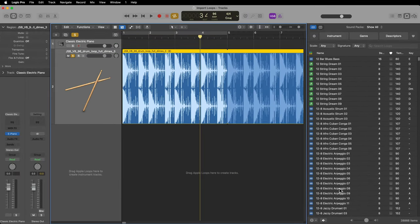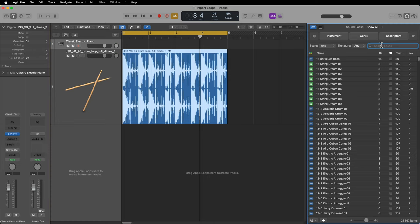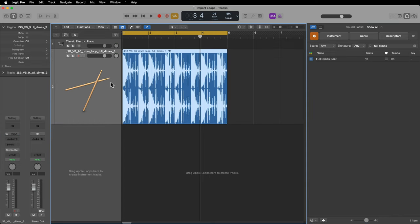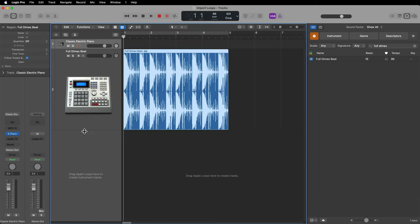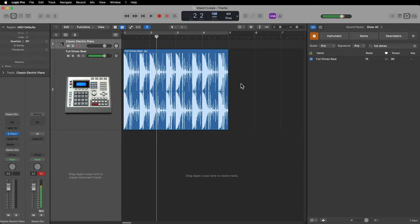I'll click create. What this does is it will index that loop and add it to the loop library. So now if I just search 'full dimes,' that full dimes beat is there. It recognizes the number of beats in the loop, and it also recognizes the tempo. If you set a key for it, it will also recognize the key. Now if you drag and drop this out, you'll see that it's now an Apple loop. So if I change the tempo — let's say I want to go a bit faster, 108 — the loop will automatically update its tempo to whatever the Logic tempo is.